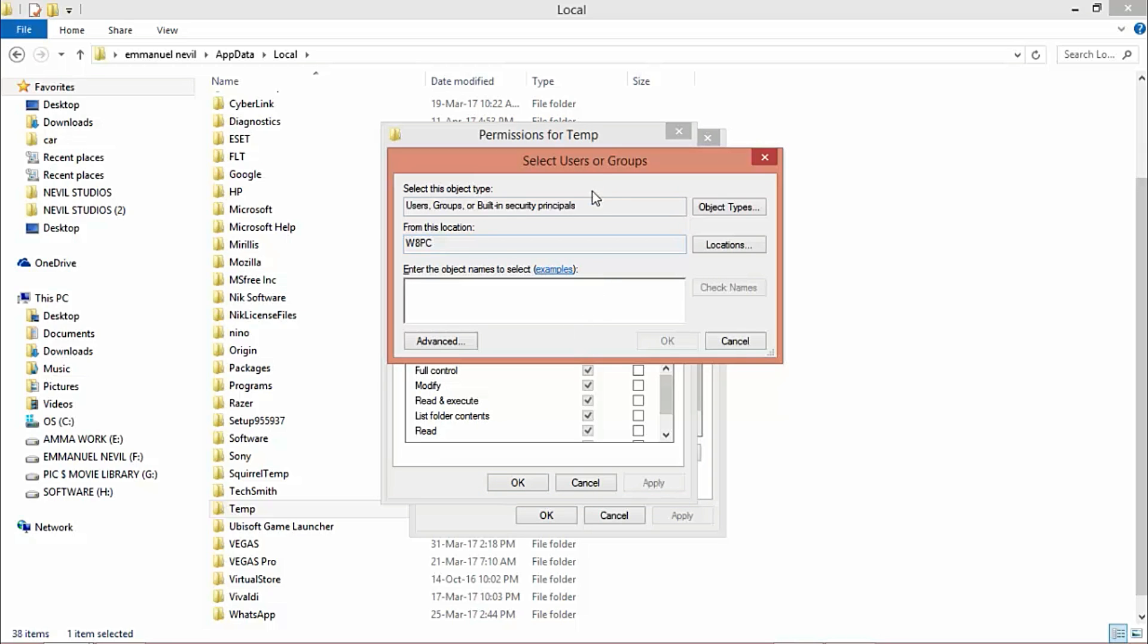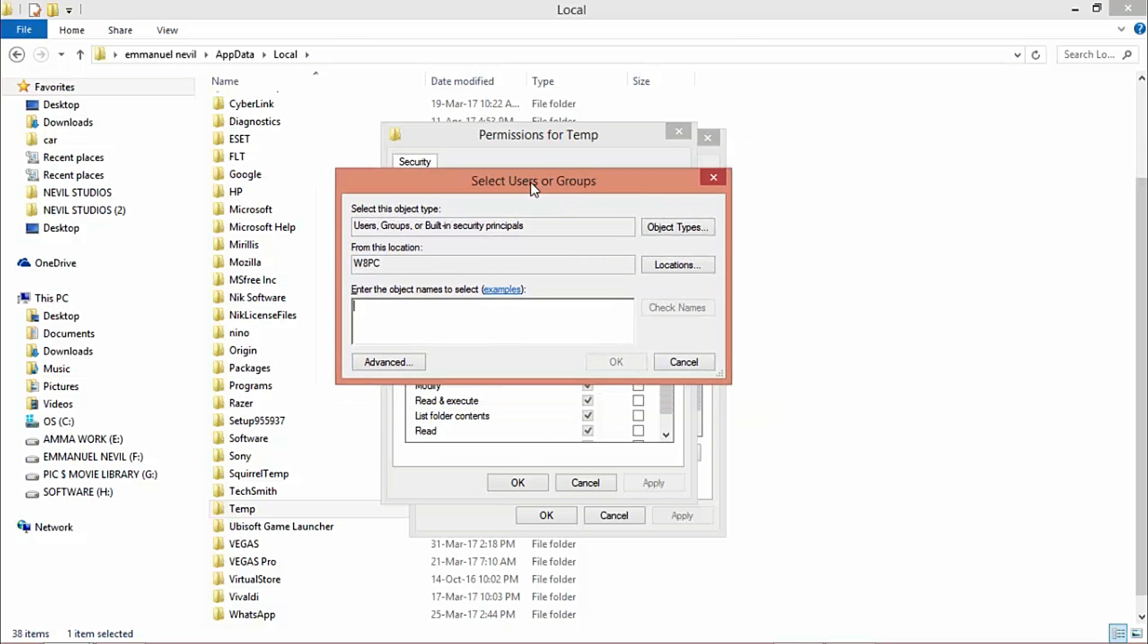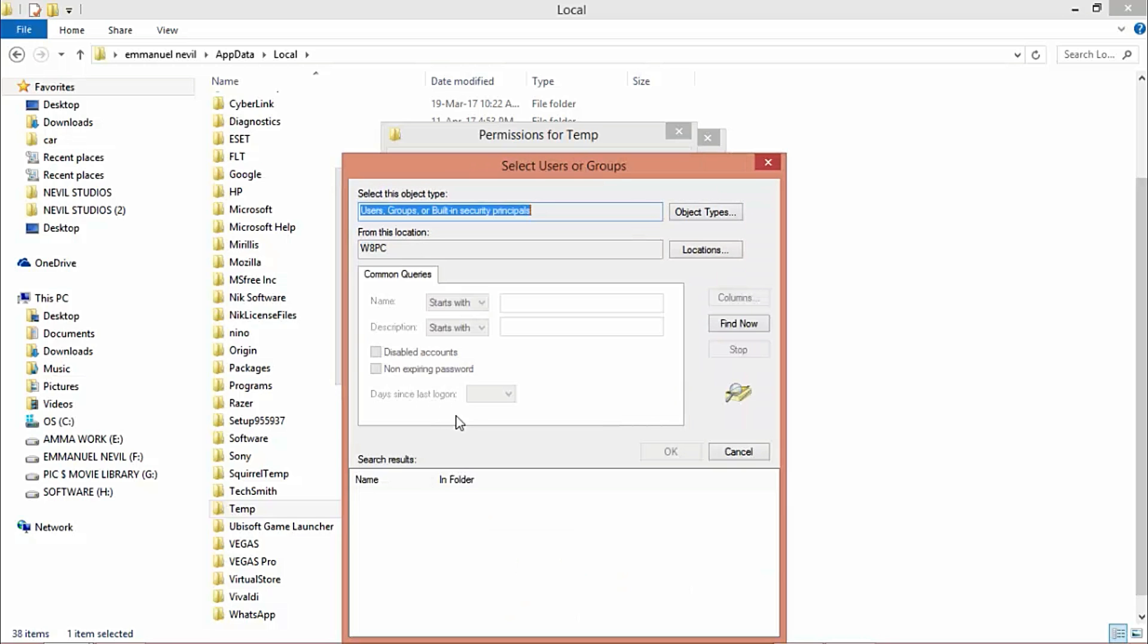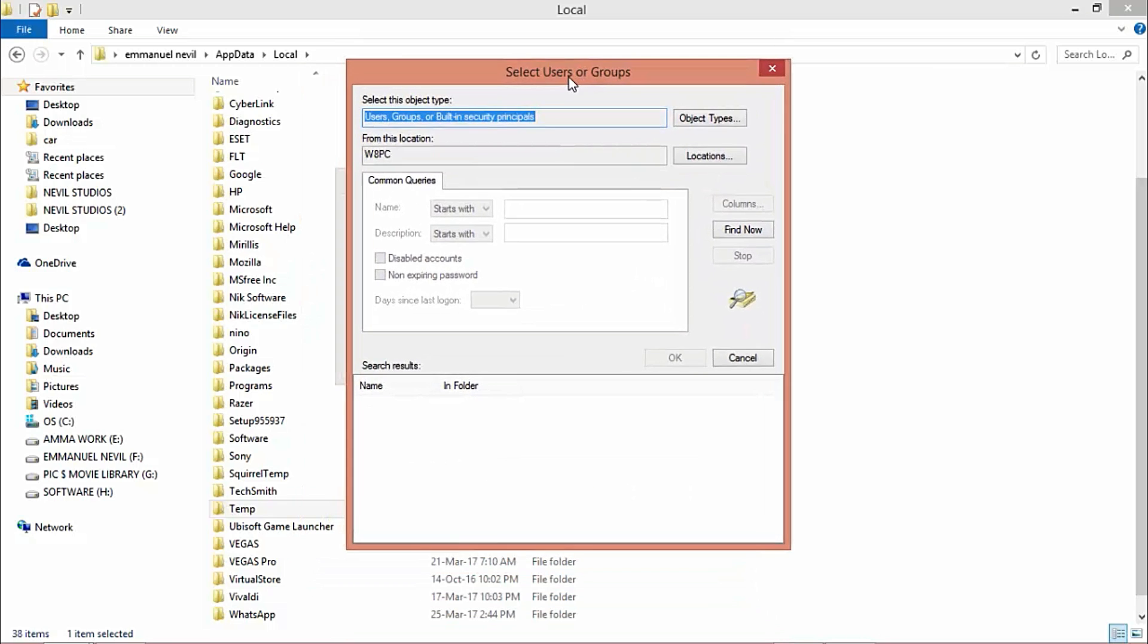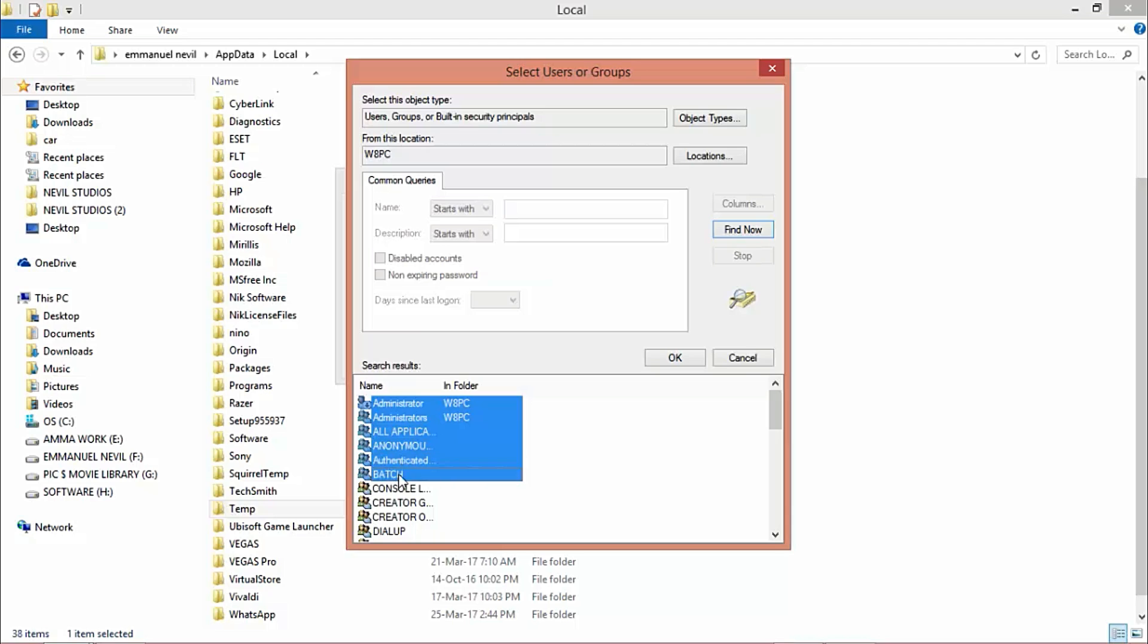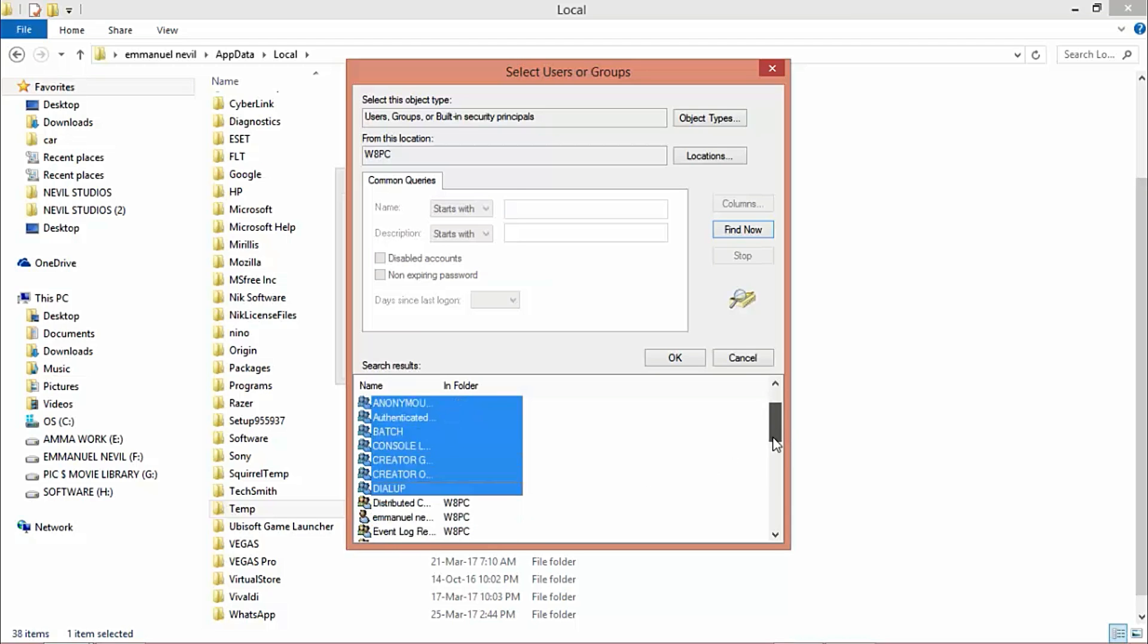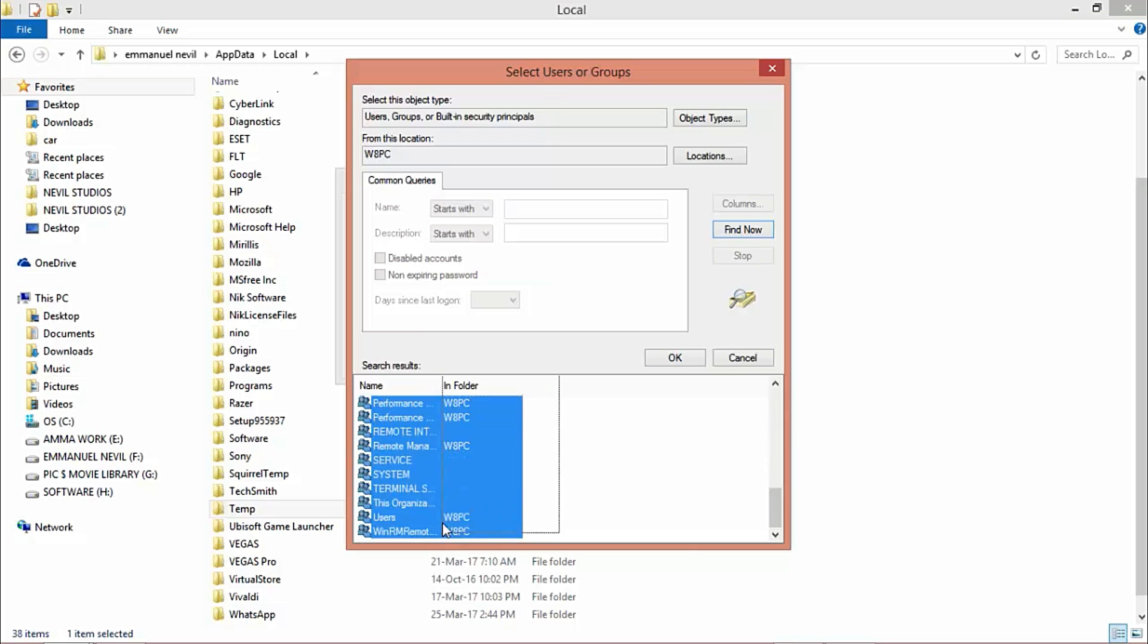A window will pop up. Go to Advanced. In the advanced window, click on Find Now. Next, select all users. Press down your Ctrl key and select each and every one of them. After selecting all of them, click OK.